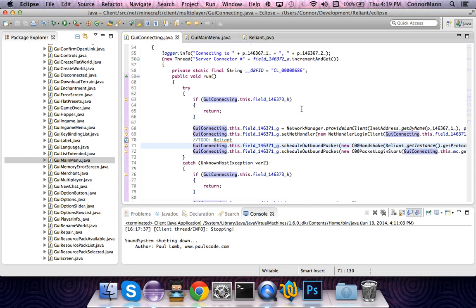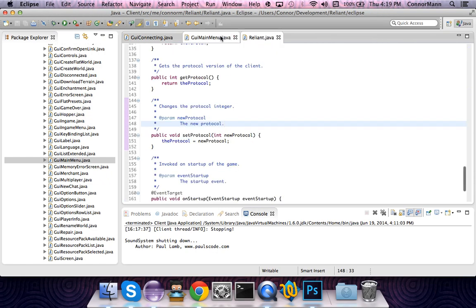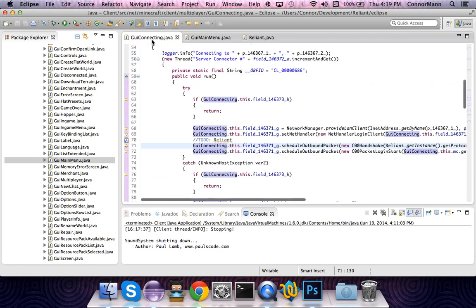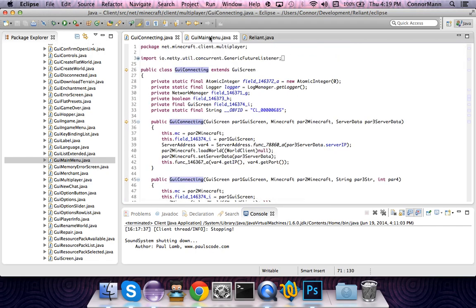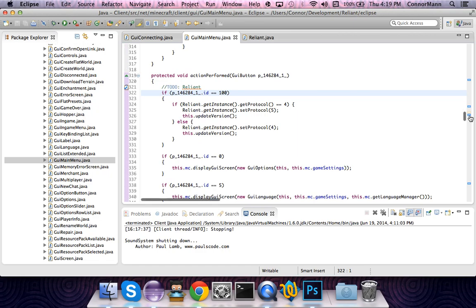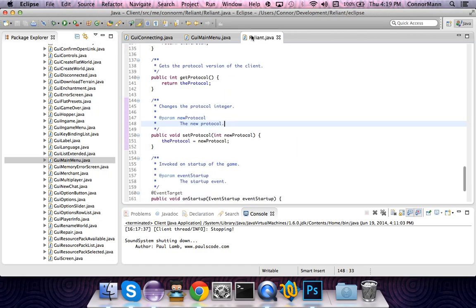These are the three classes that you're going to need to edit: your main class, the GuiMainMenu class, and the GuiConnecting class. The GuiConnecting class can be found under the package net.minecraft.client.multiplayer. The GuiMainMenu class can be found under net.minecraft.client.gui, and the main class is obviously wherever you have it.